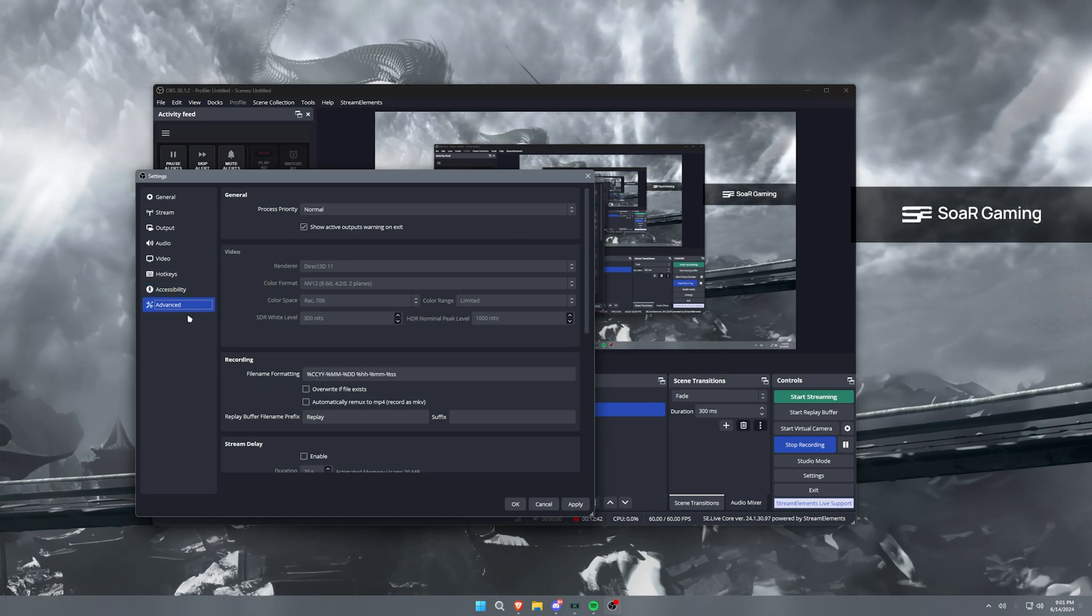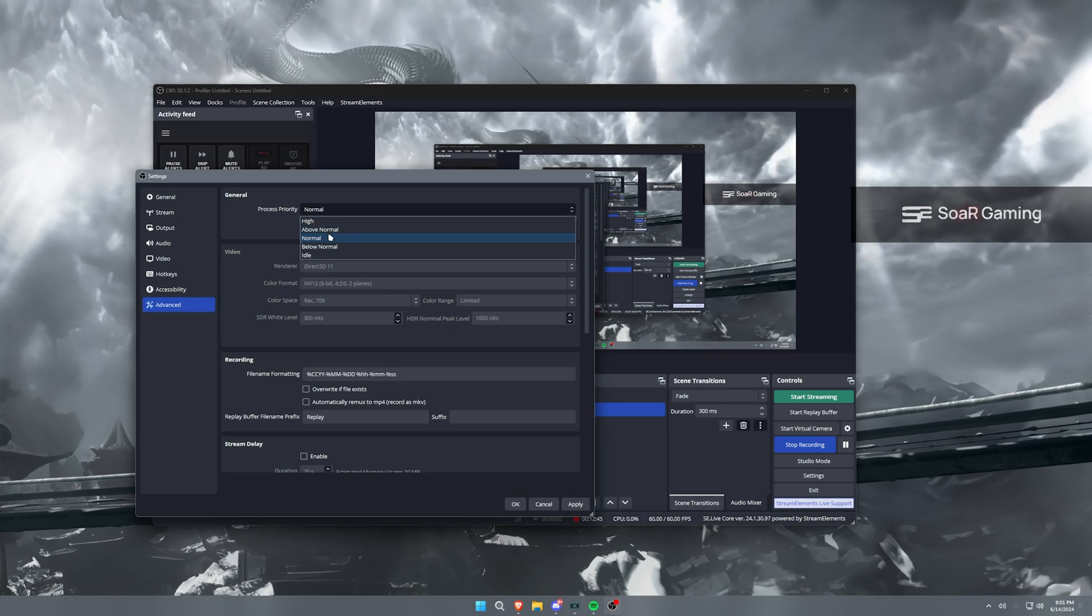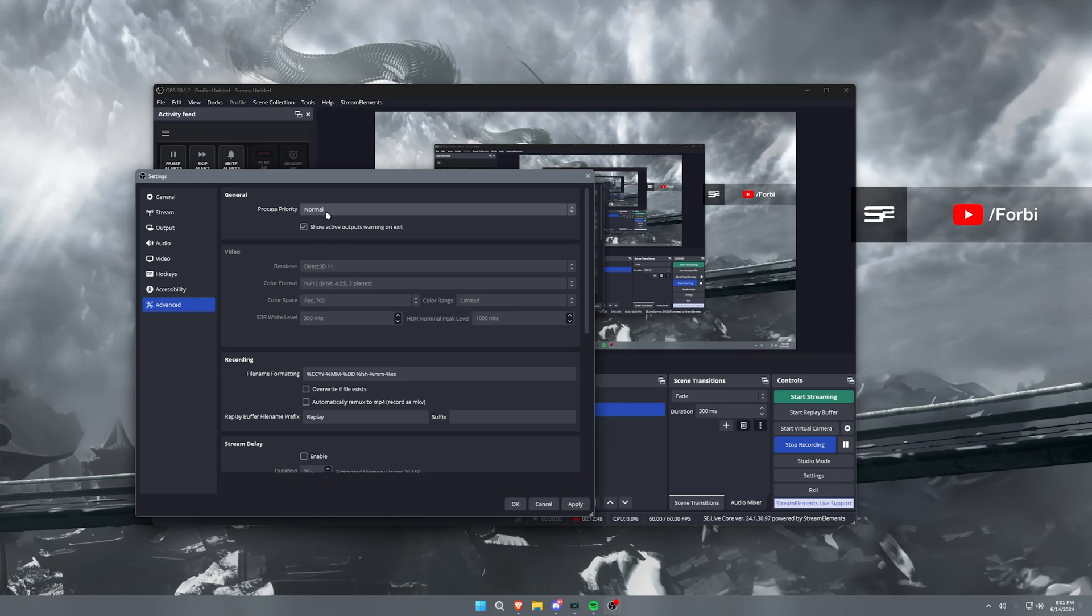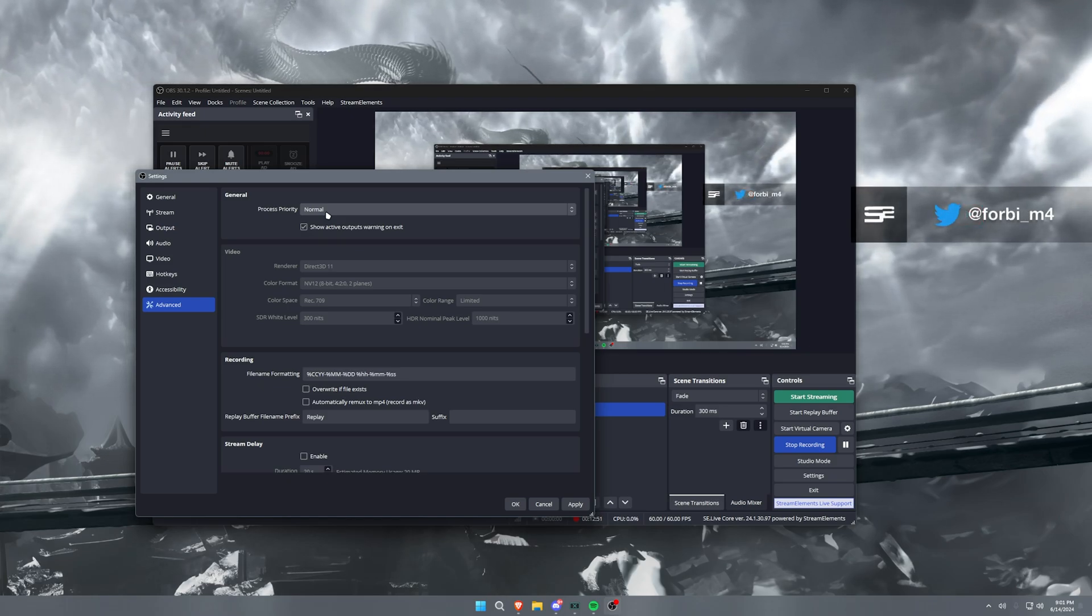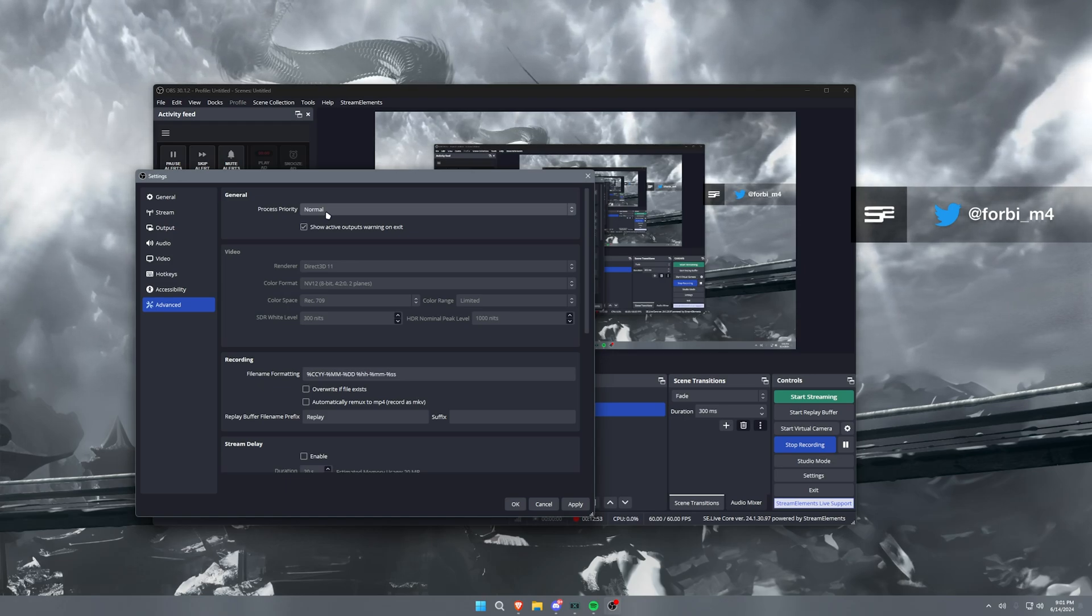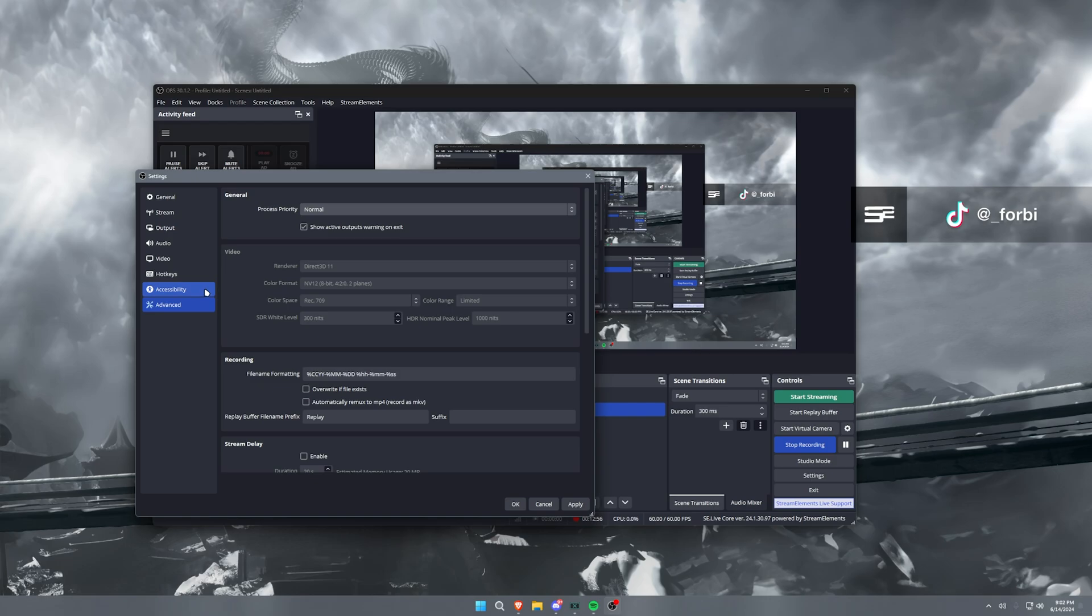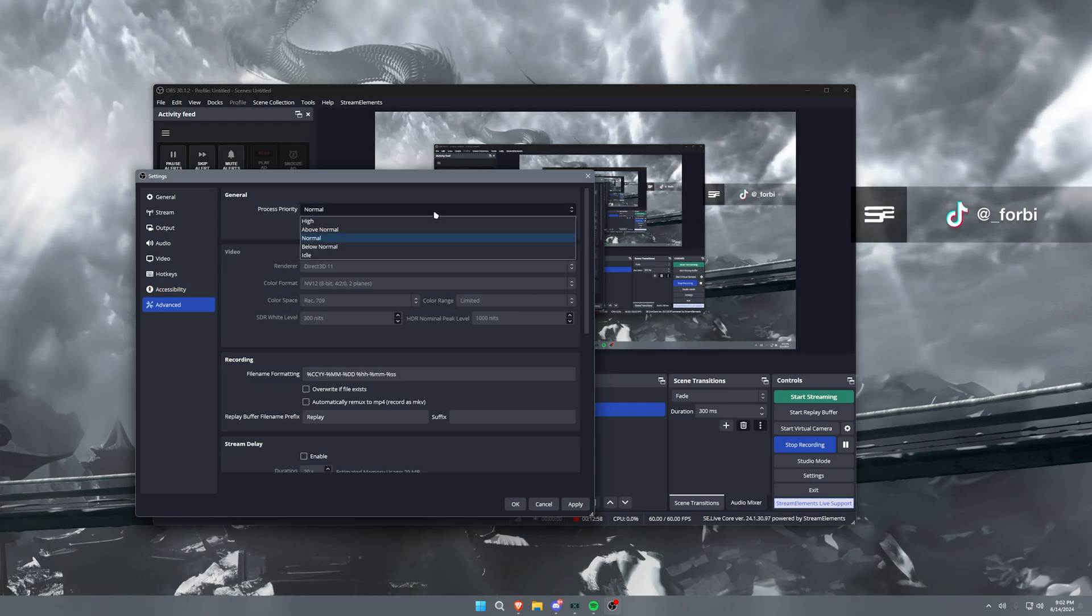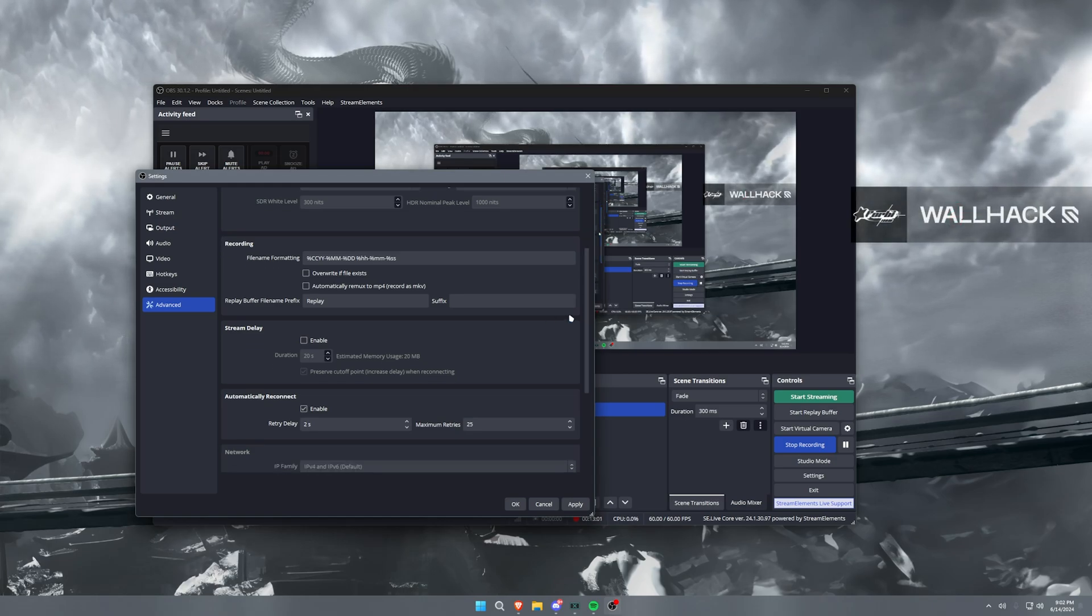But in terms of our settings here, that's pretty much all I've got for you guys. I will say that going into the advanced tab and going to process priority and putting this to above normal or high is a good idea. But it can cause some issues when you're running games and OBS at the same time with them conflicting over how much power they want. So I have this set to normal personally, but it's entirely up to you. You can put this normal or above normal or high as well.